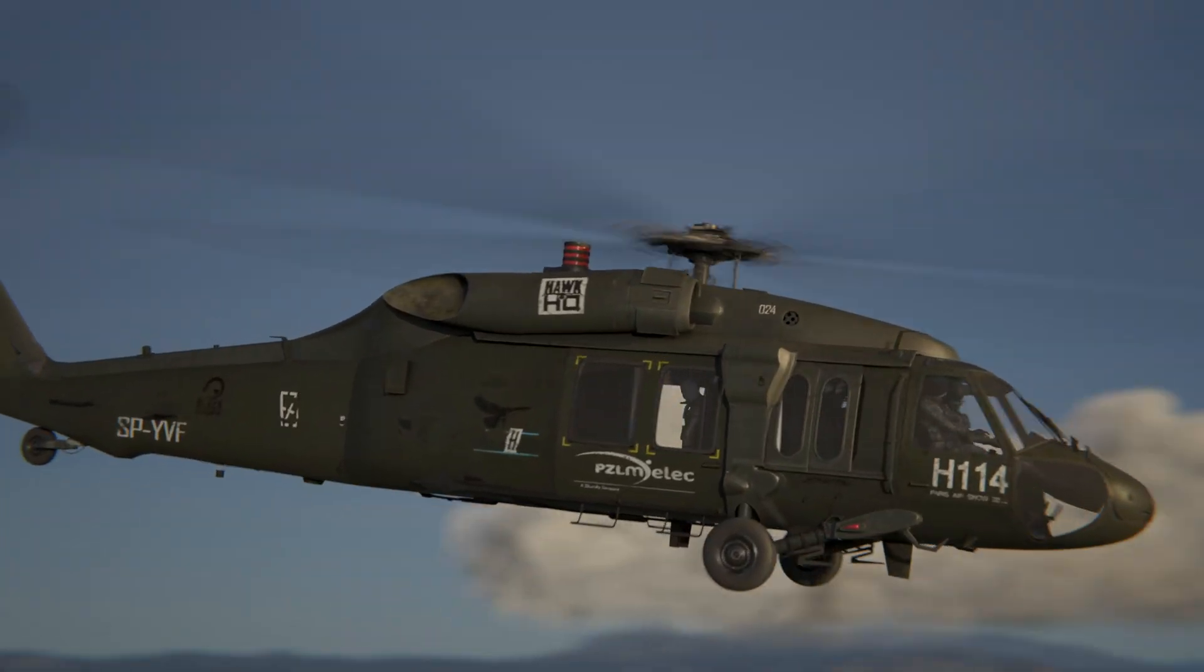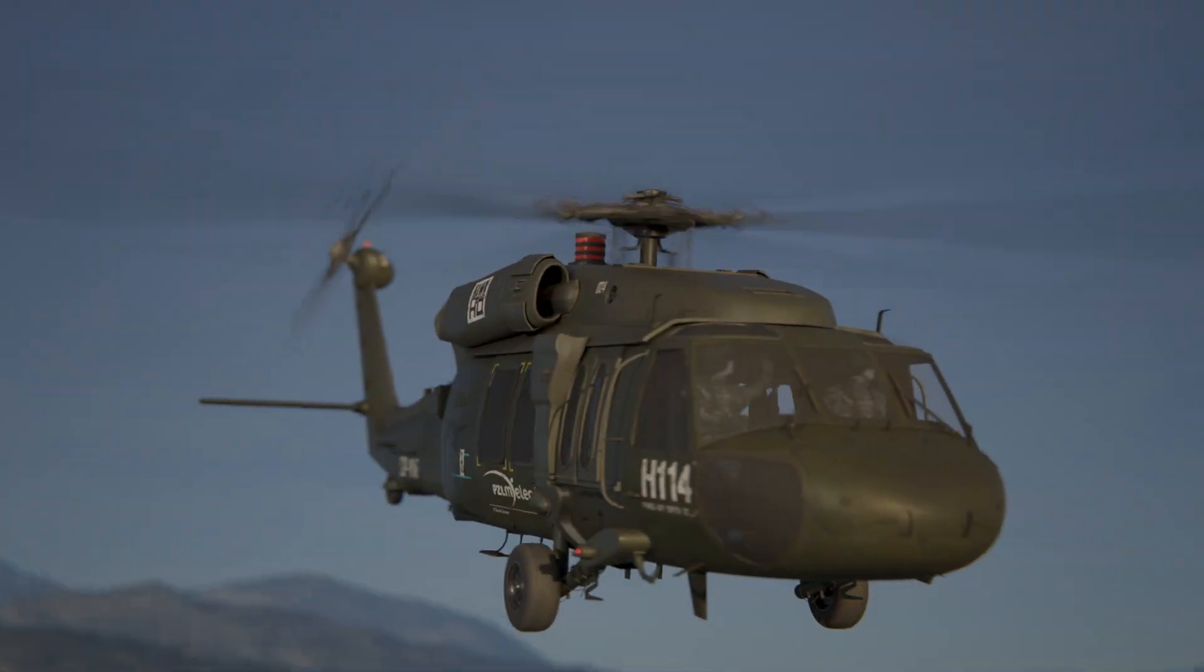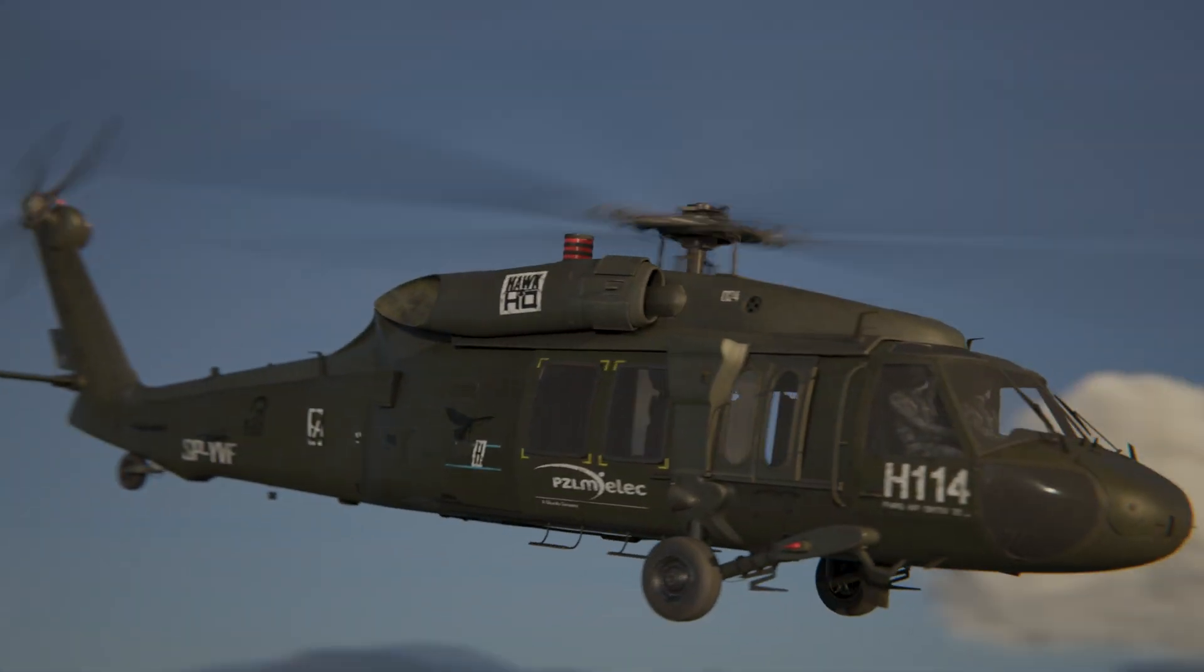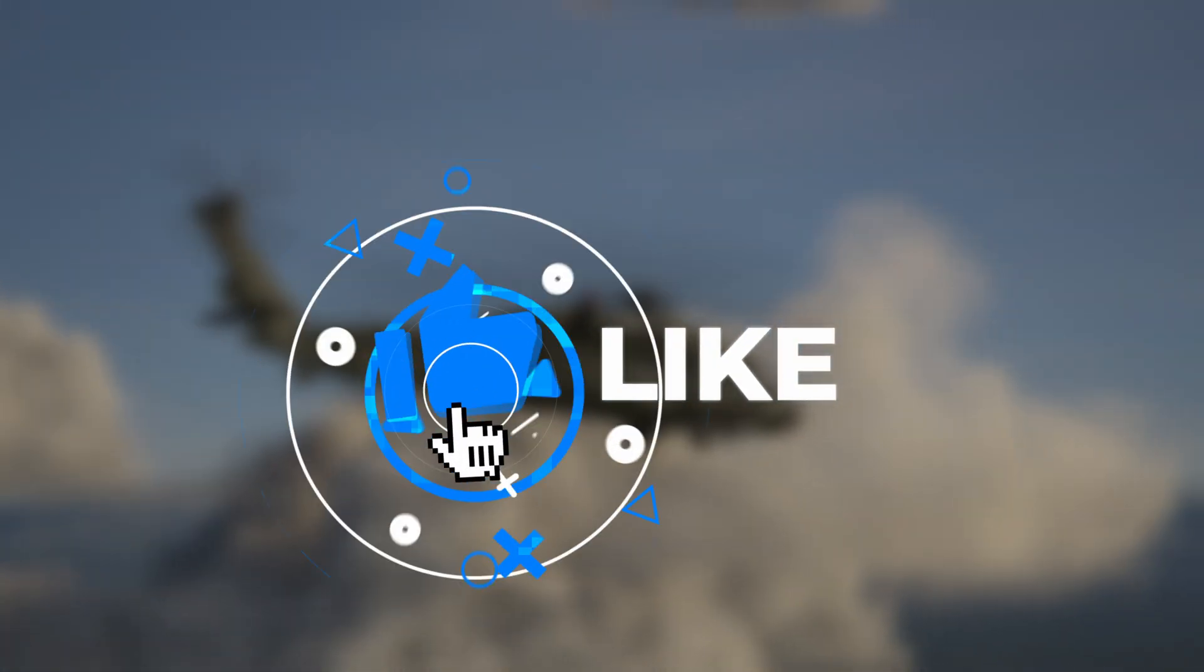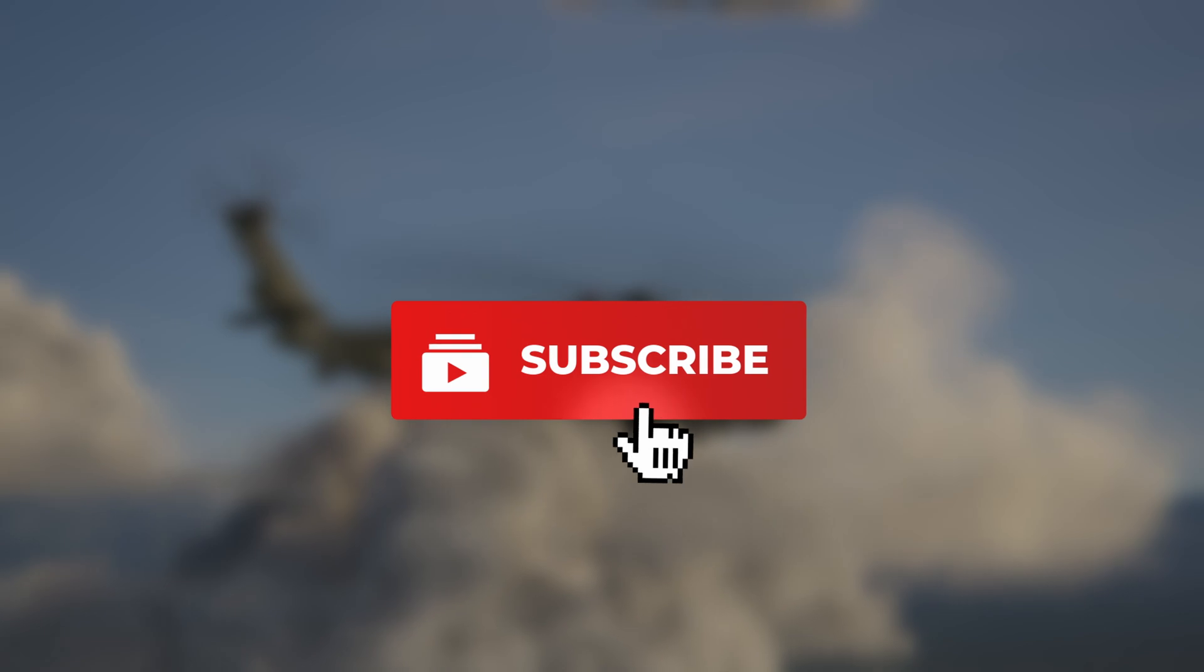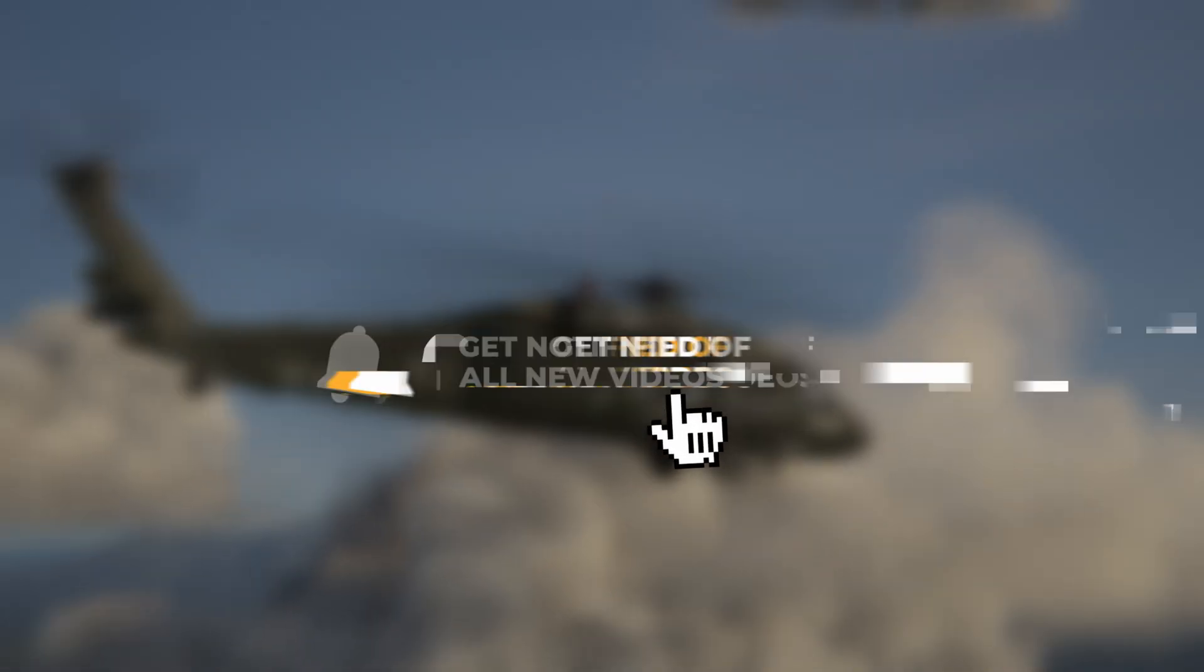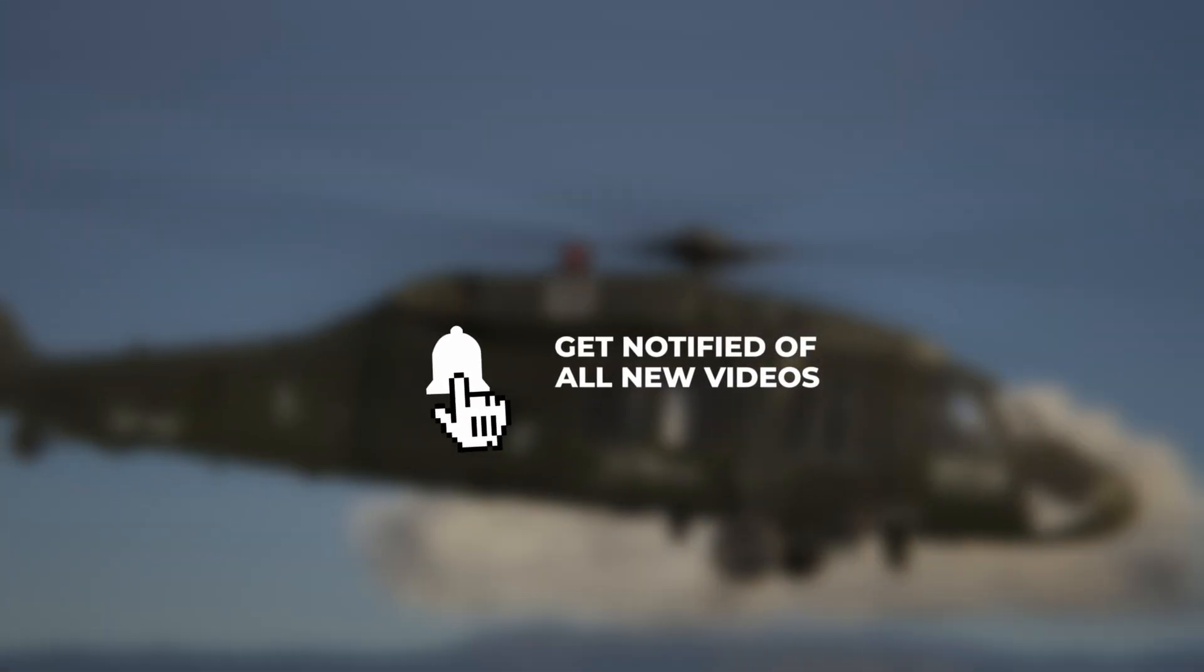If you found this useful, hit that like button and don't forget to subscribe for more tips and tricks.